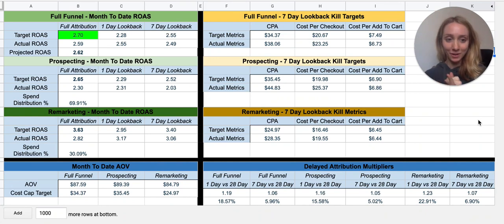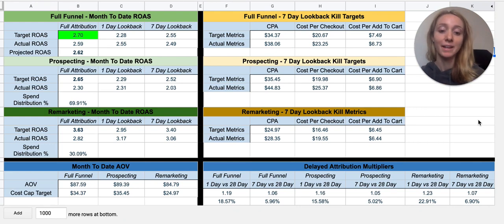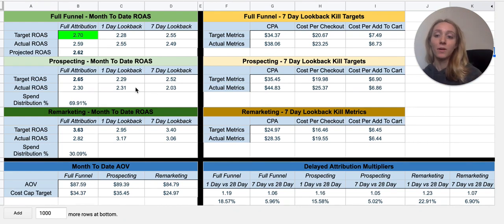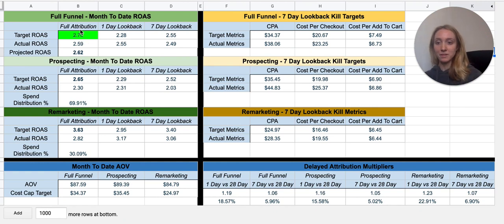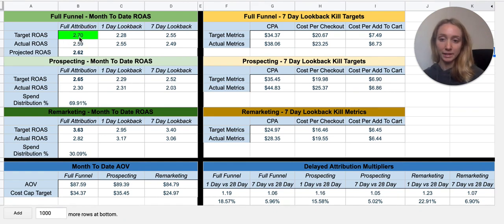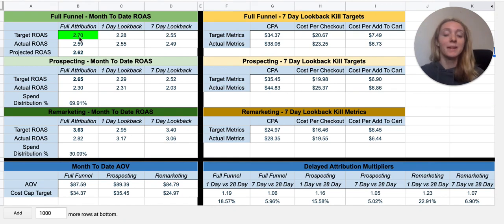Let's get started on what all this information means, because it's super important in order to make day-to-day decisions. Let's start at the very top — full funnel month to date. As you can see here, where this green cell is, this is where you enter your target ROAS for the month.